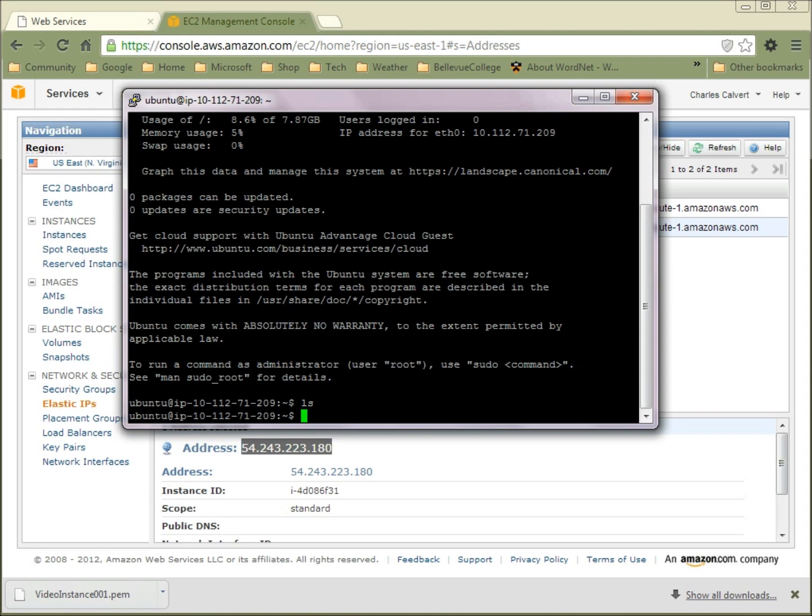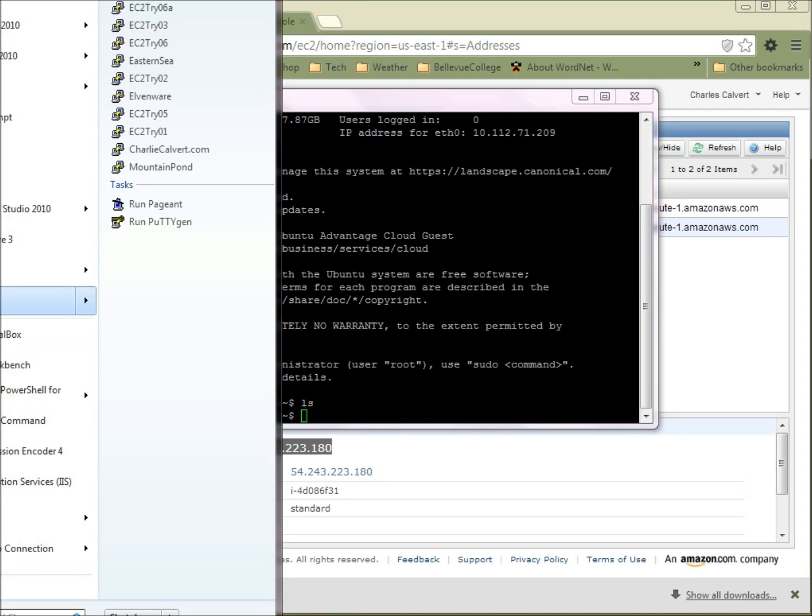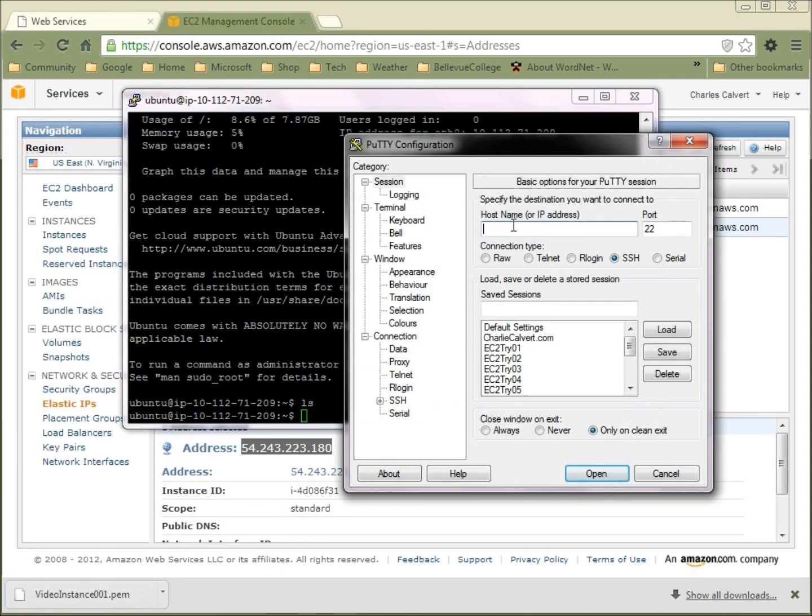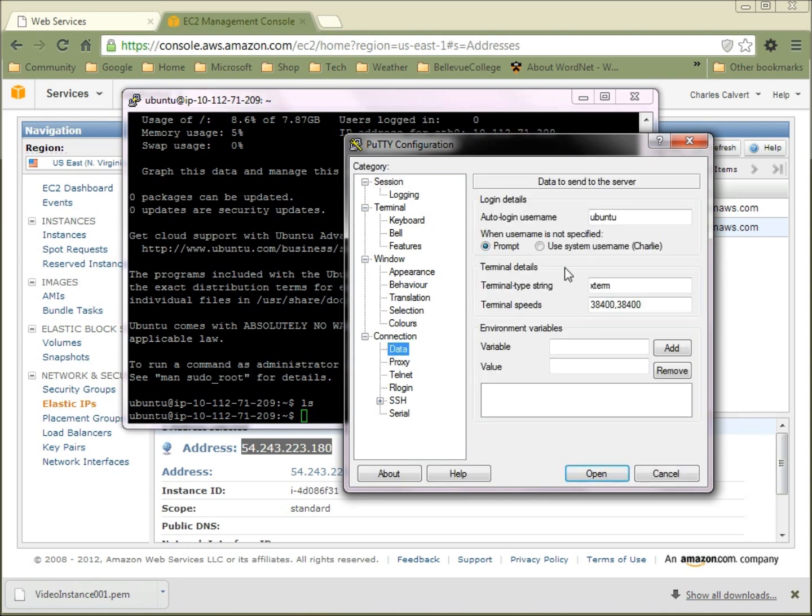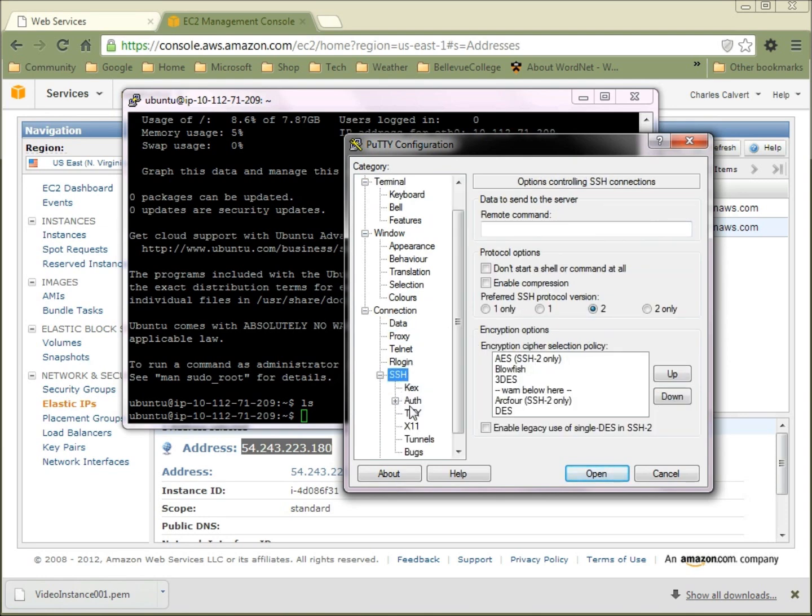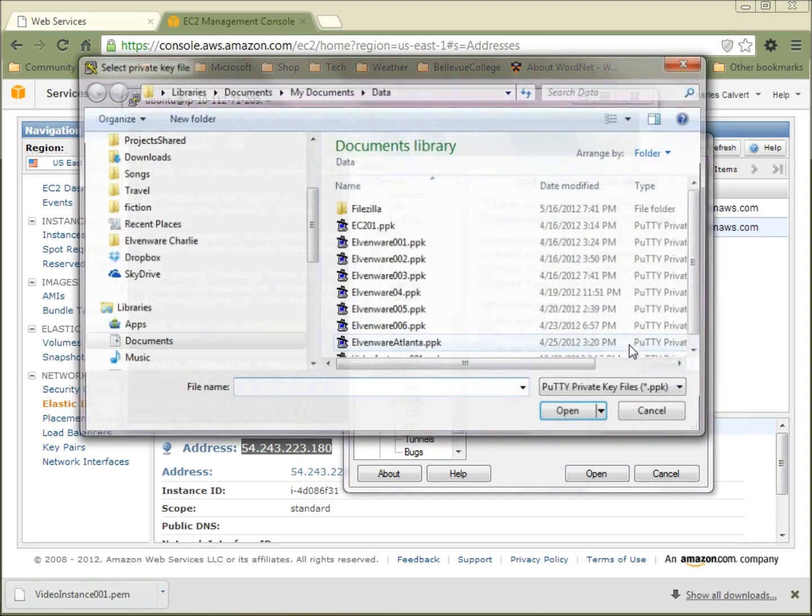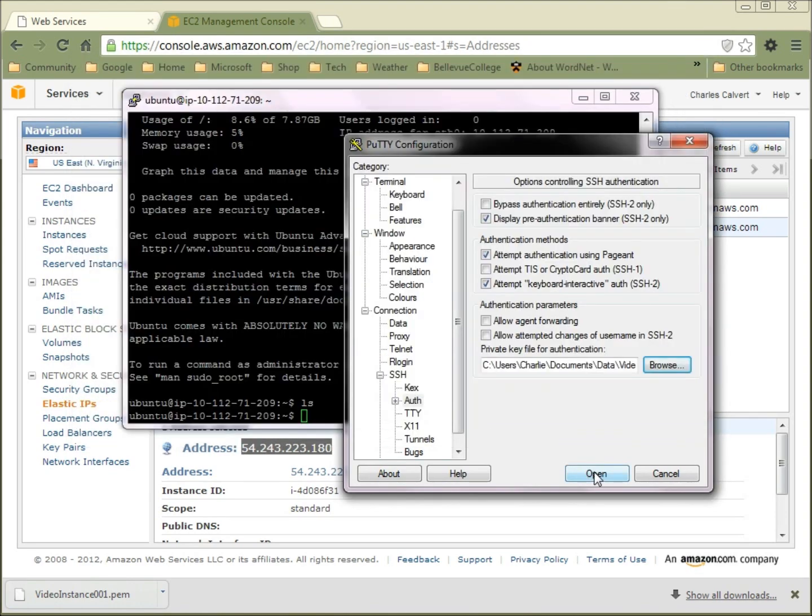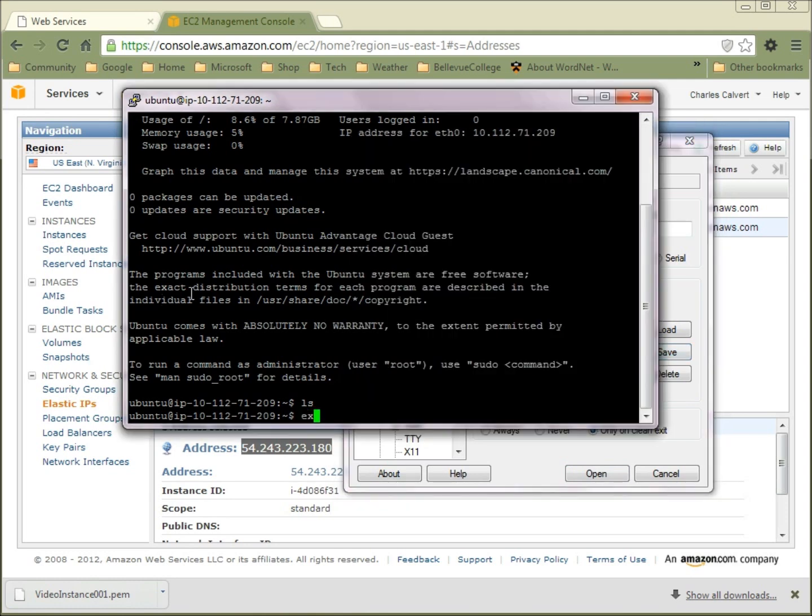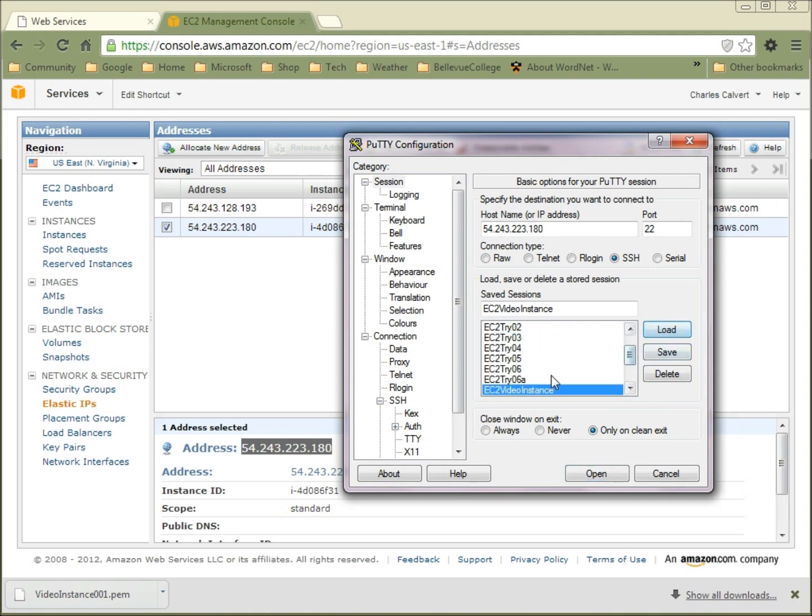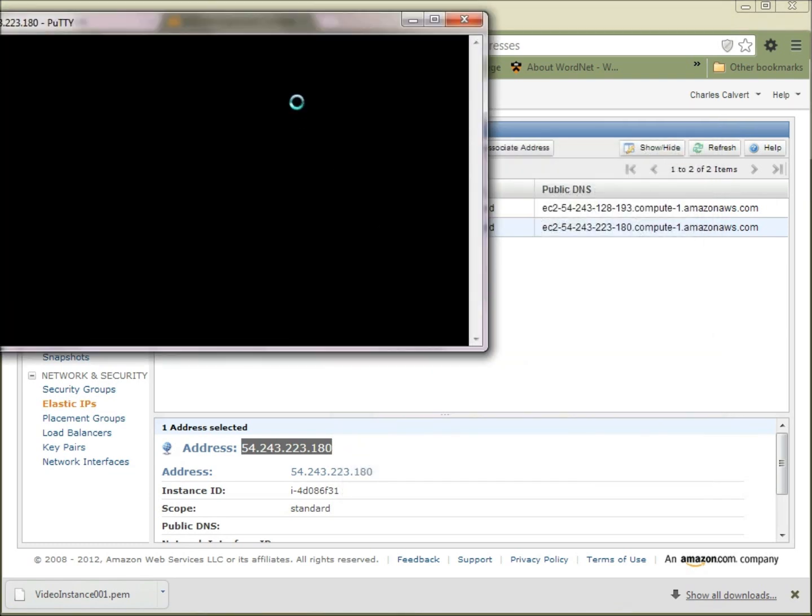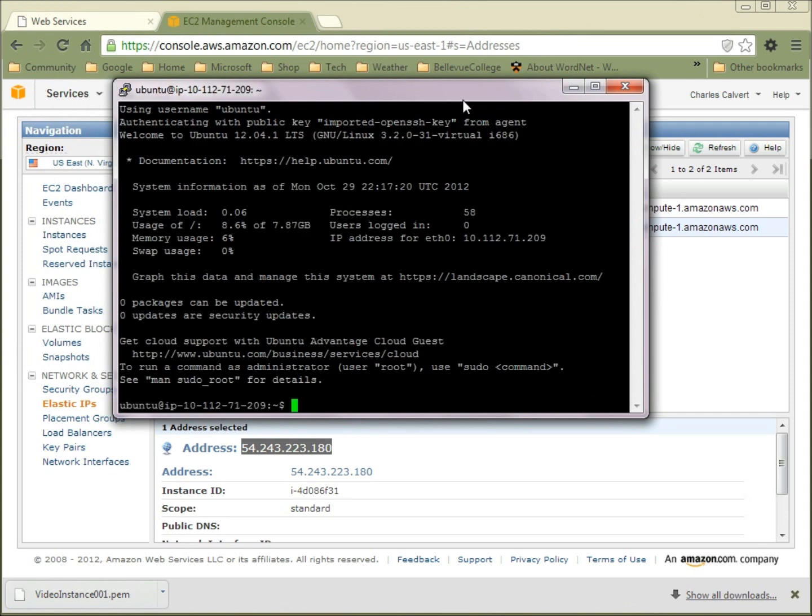I actually made one mistake that I've made so many times I can't believe I did it again. But why don't I redo that? Because it's likely you'll make the same mistake. Here's my video instance. I've loaded it in, and I saved the Ubuntu thing. But when I went down here to do the auth and I imported the video key, I got obsessed and I clicked the open button. You should actually scroll back up to session and save your work so all your changes are saved. I'll exit back out of the SSH session. Once again, I'll choose our instance, load it and choose open. And as you can see, we're able to connect right away.